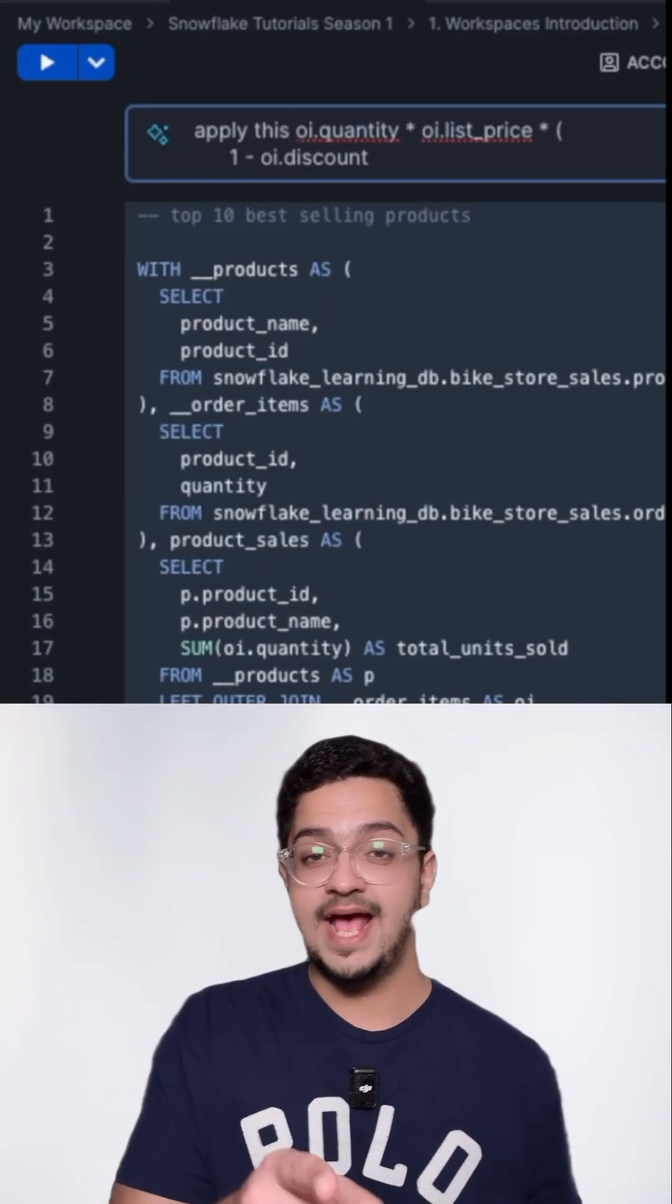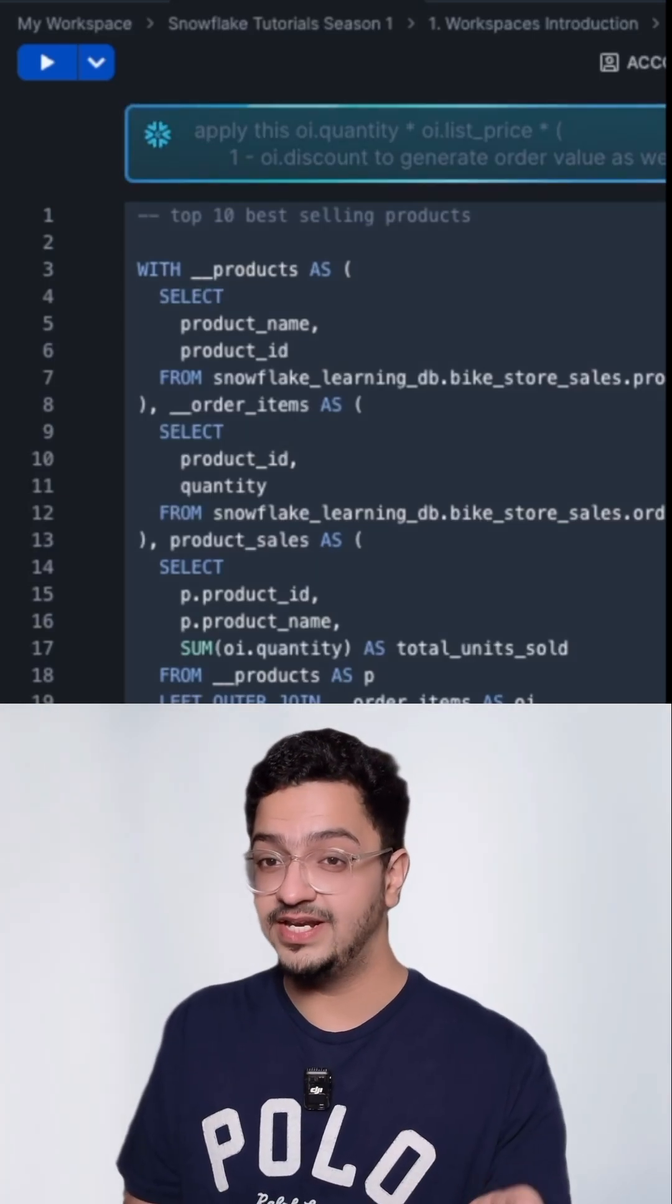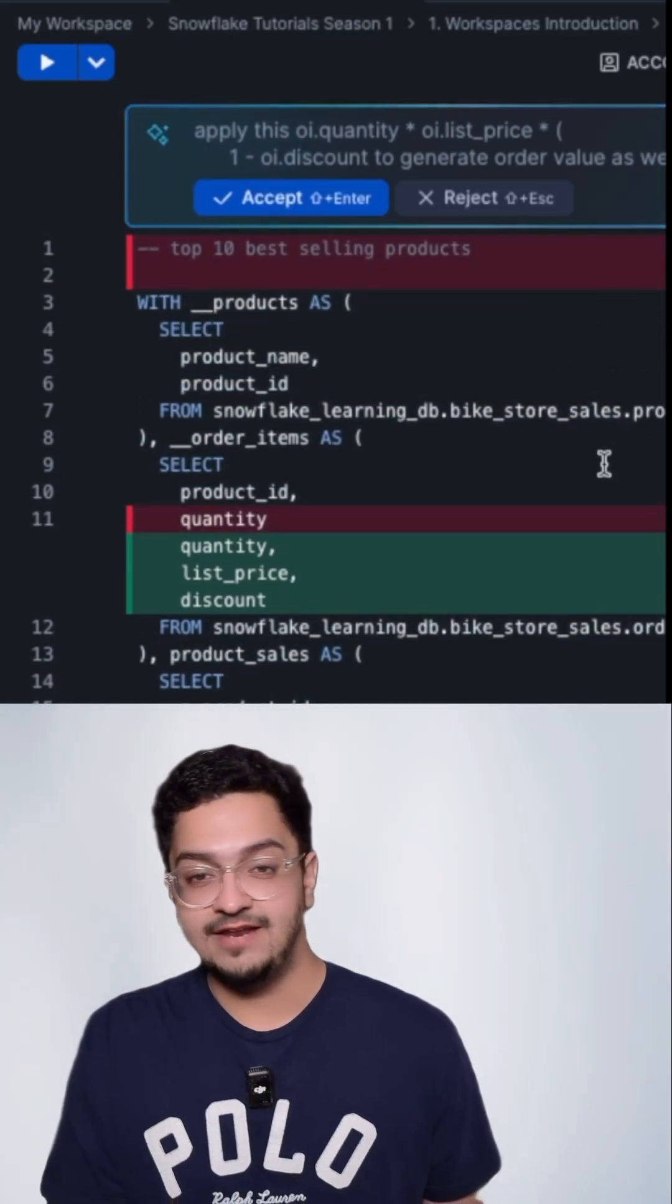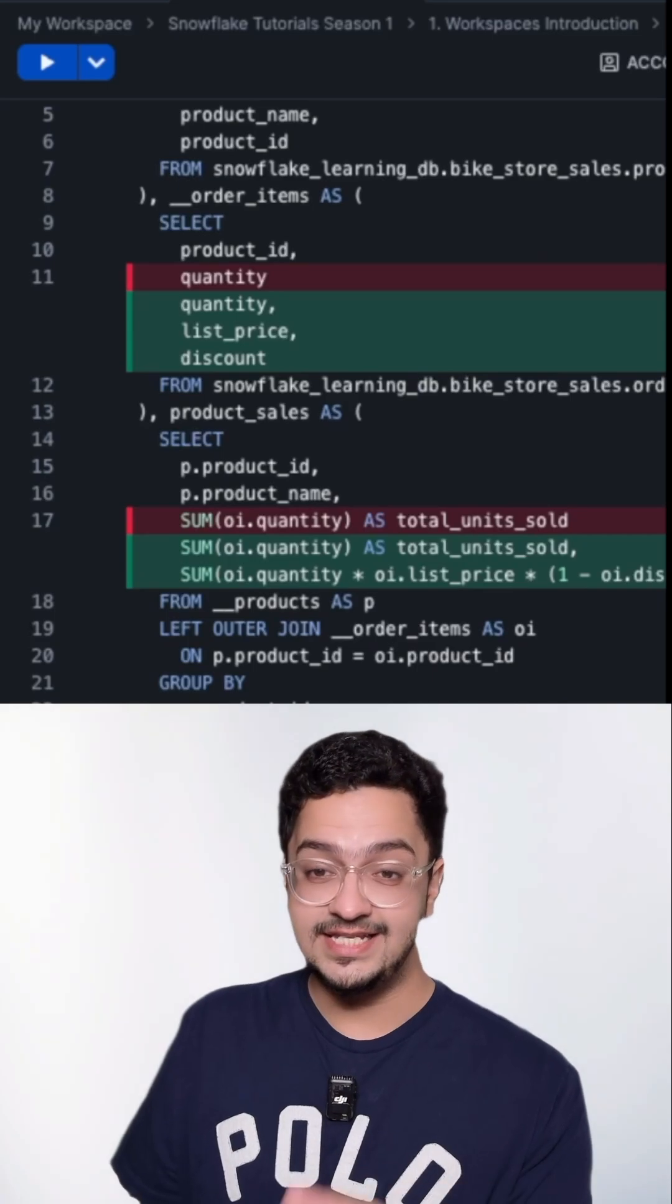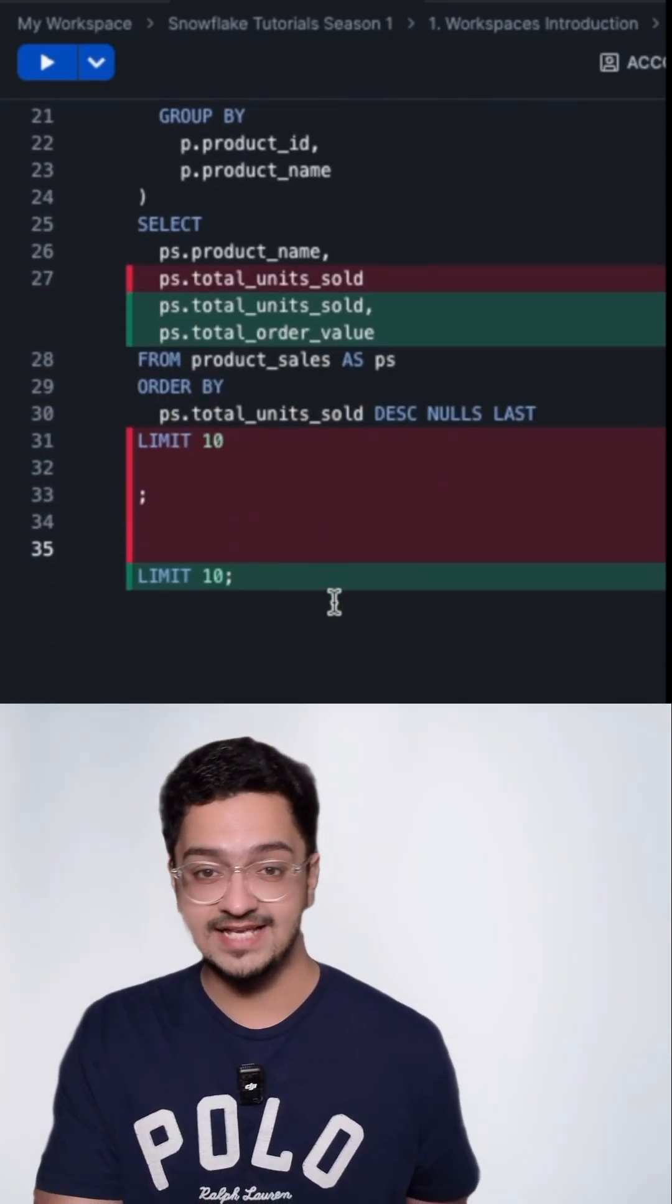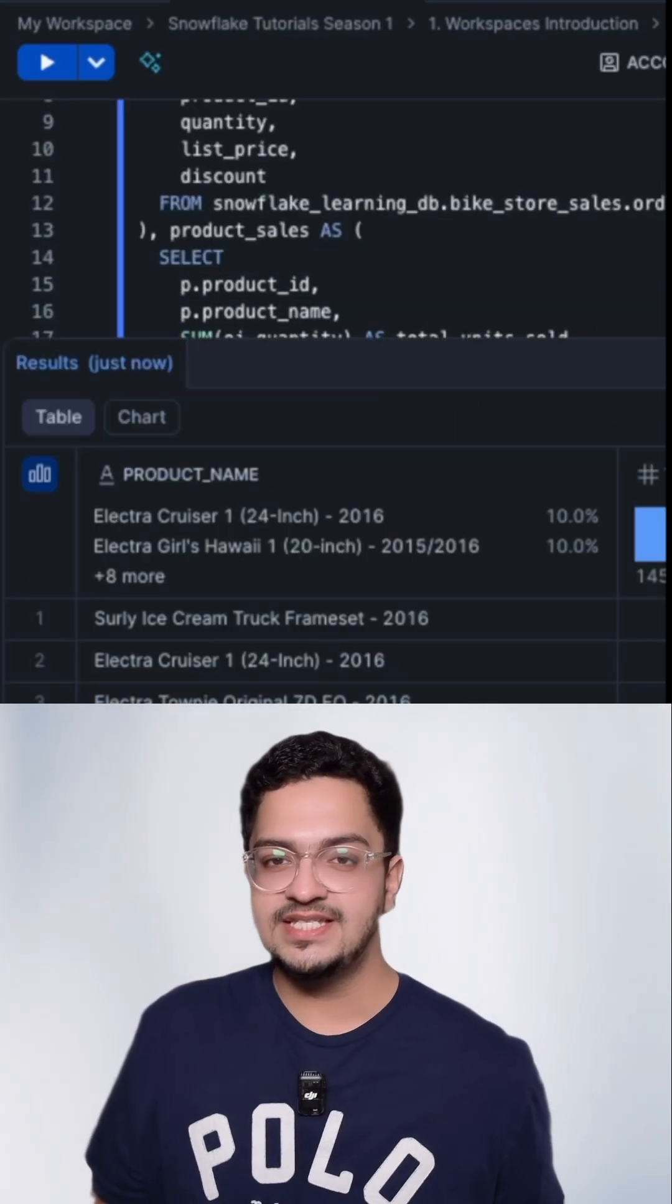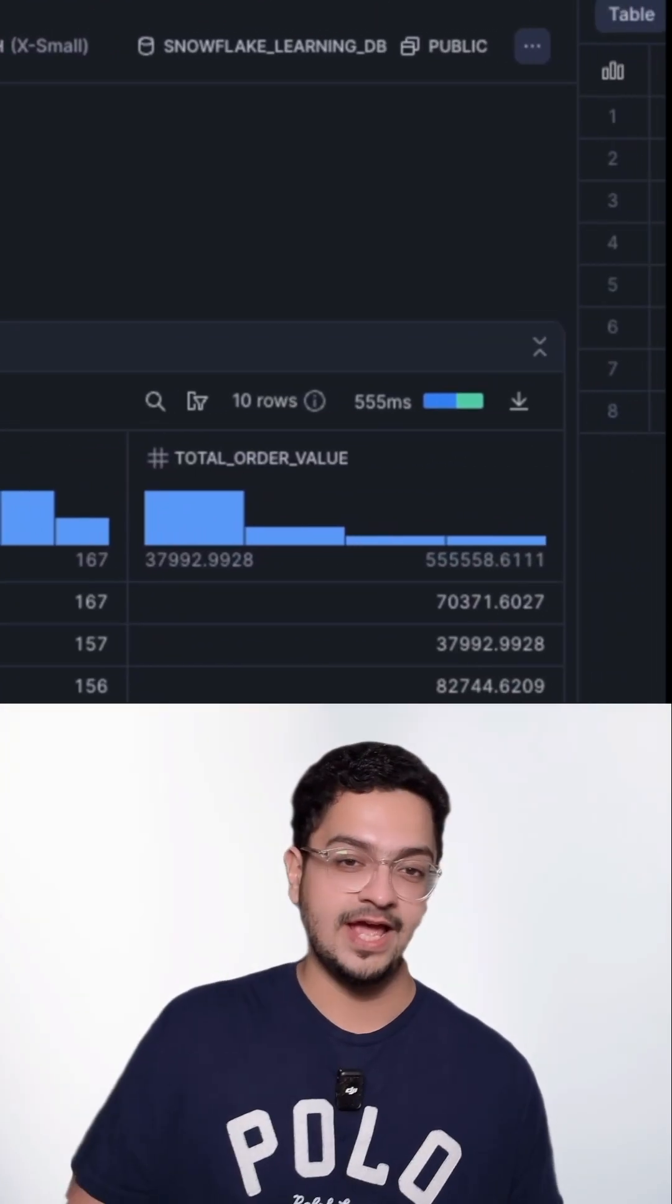So I'm going to ask it to apply this formula to generate a new field called order value on this query that I've already written and let's see how it does. So there you go. Seems like it did some changes and if we go down and check the code seems like it also did the aggregation that it needs to do to make sure the query works perfectly fine which is pretty great because I did not ask it to explicitly do that. Let's go ahead accept it and run this code and see whether we see a new field inside of the results that's called order value and voila.